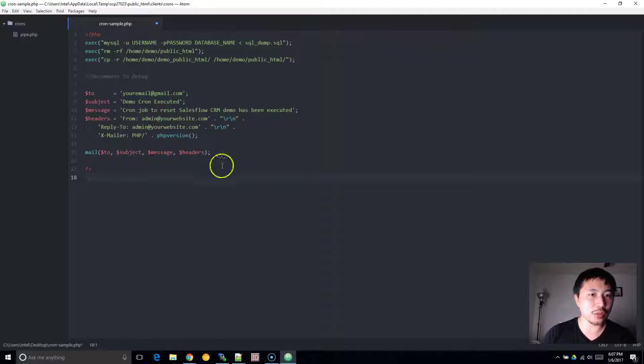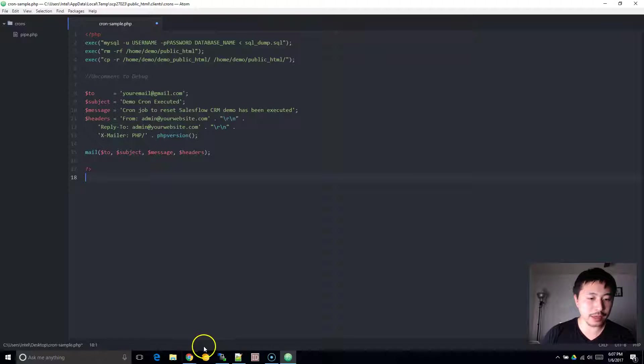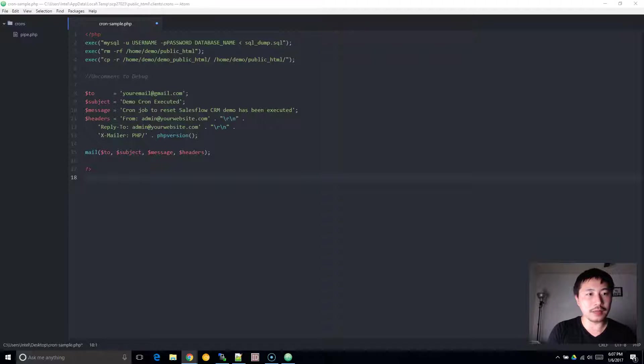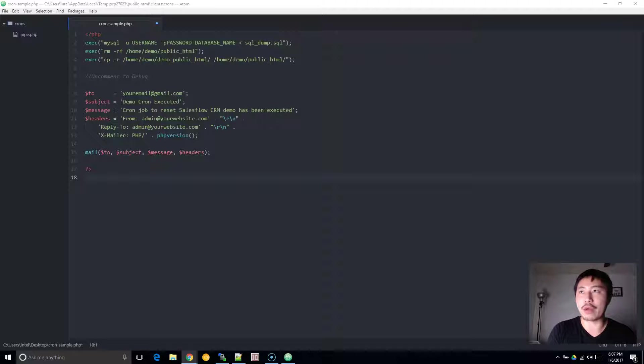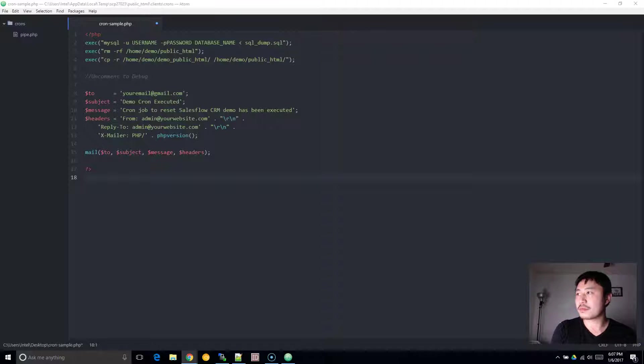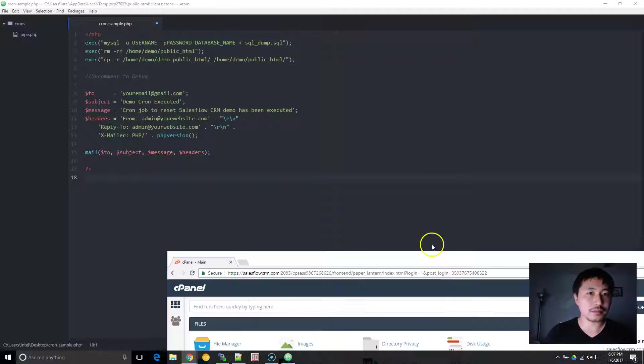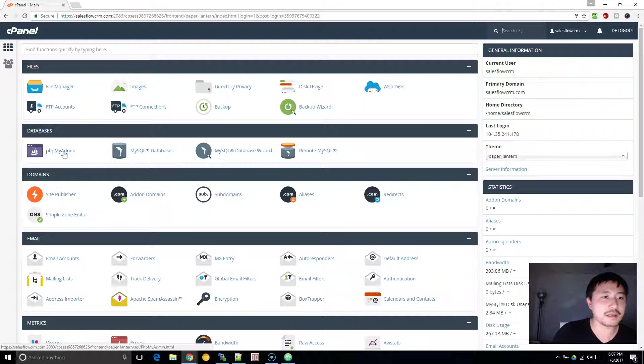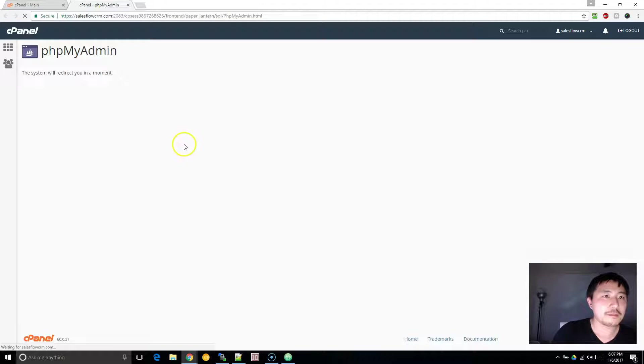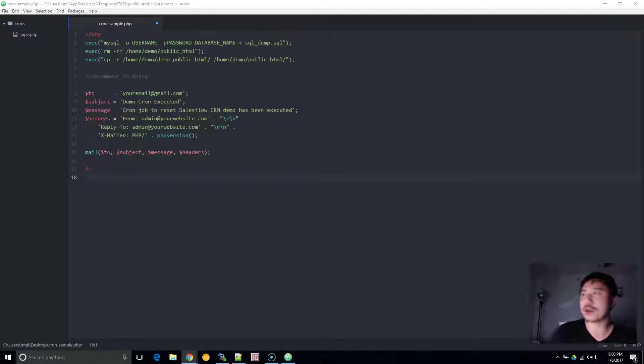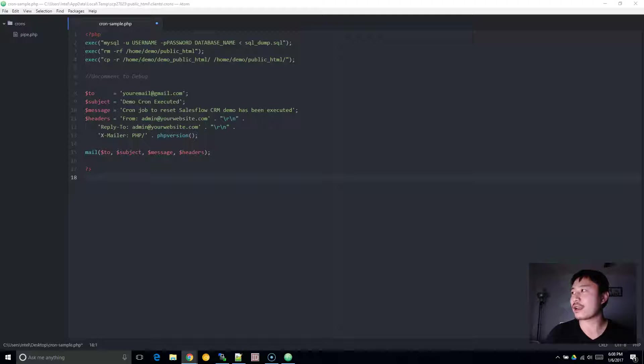Before we get started with all of this, what you want to do is, let me go ahead and log in to cPanel here. And if you don't use cPanel, it's fine. You can use Plesk or whichever platform. You'll just have to figure out where the cron jobs are located. So let me go ahead and log in here.